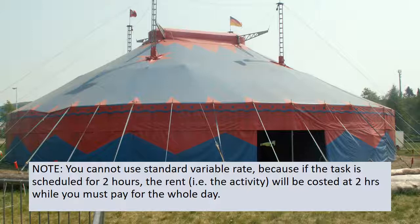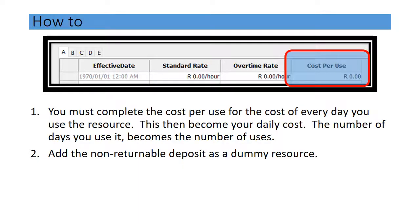Note that in this scenario you cannot use the standard variable rate, because if the task is scheduled for two hours the rent will be costed for only two hours, when in fact you must pay for the whole day. So you complete the cost per use and assign the resource for each day — six times for six days, eight times for eight days. Any additional fixed element, such as a non-returnable deposit, you assign as a dummy resource, which we will show you how to do later.